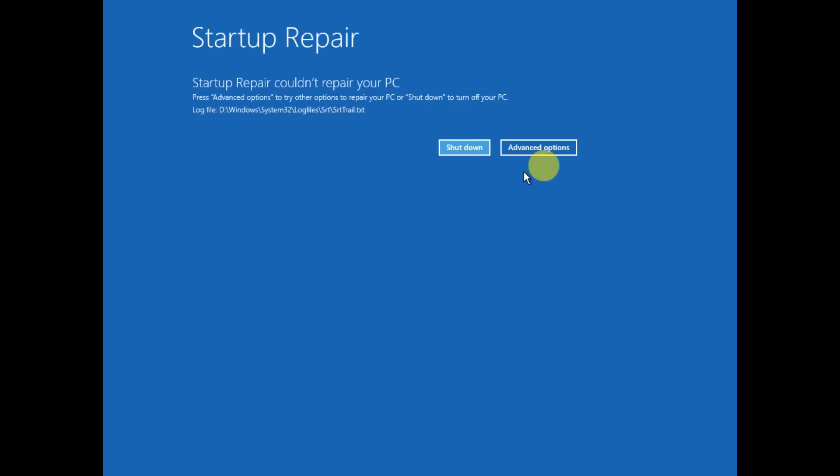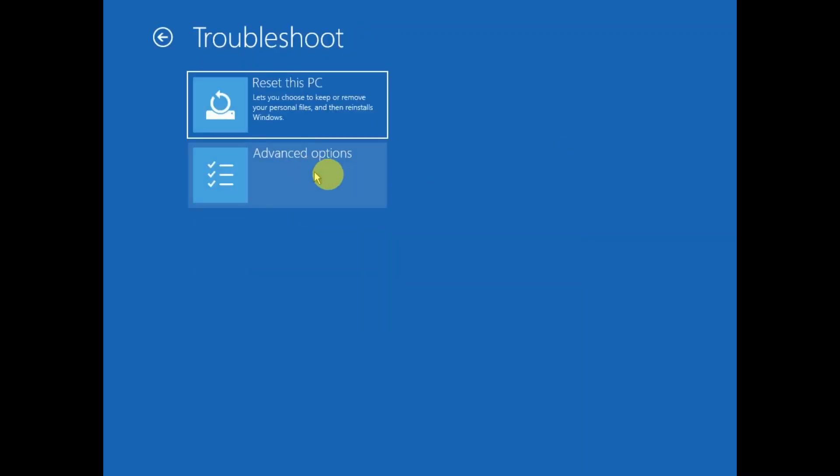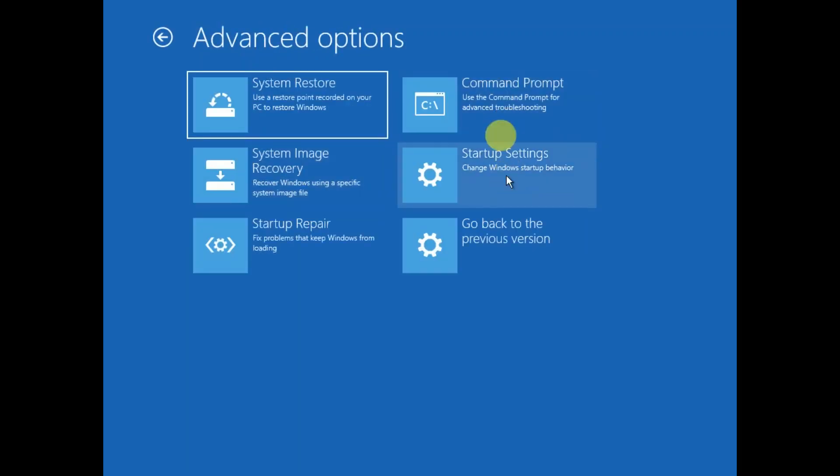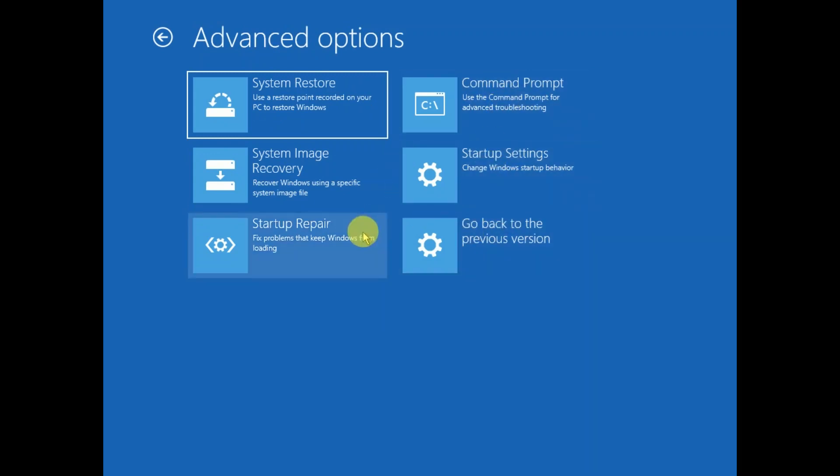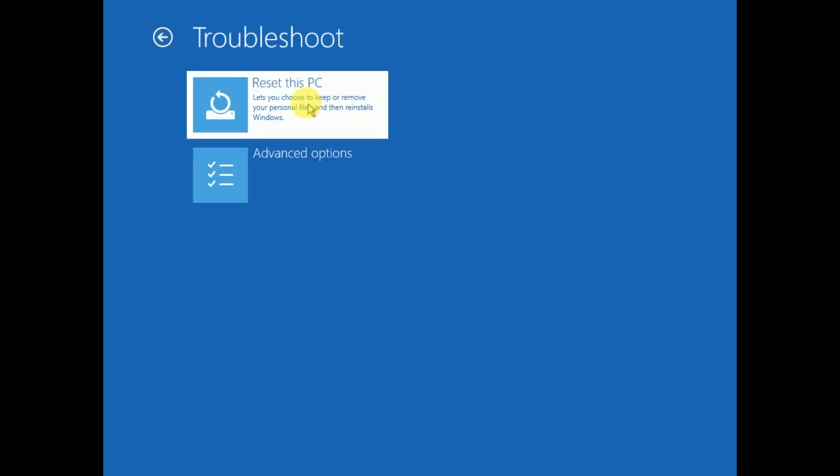Click on Advanced Options again, click on Troubleshoot. This time, we have tried almost all the options which can fix this issue, so go back and click on Reset this PC. Choose this option carefully. You have Keep my files and Remove everything. If your data is important, you can choose Keep my files.